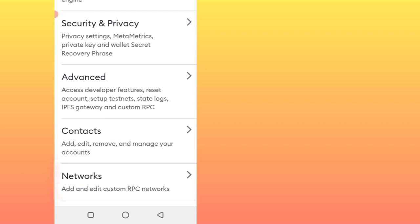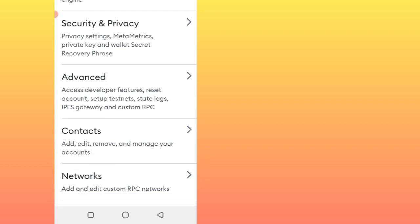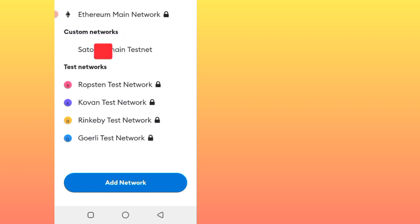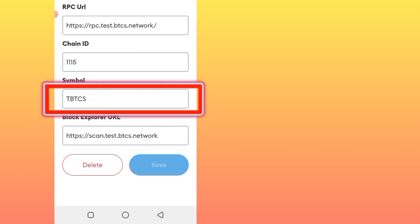After clicking the Settings, you will check on this information on Networks. Click Networks. After that, now that we are dealing with Satoshi, just click here on this Satoshi Chain Testnet. Click it. After clicking it, you will find the network for Satoshi here.